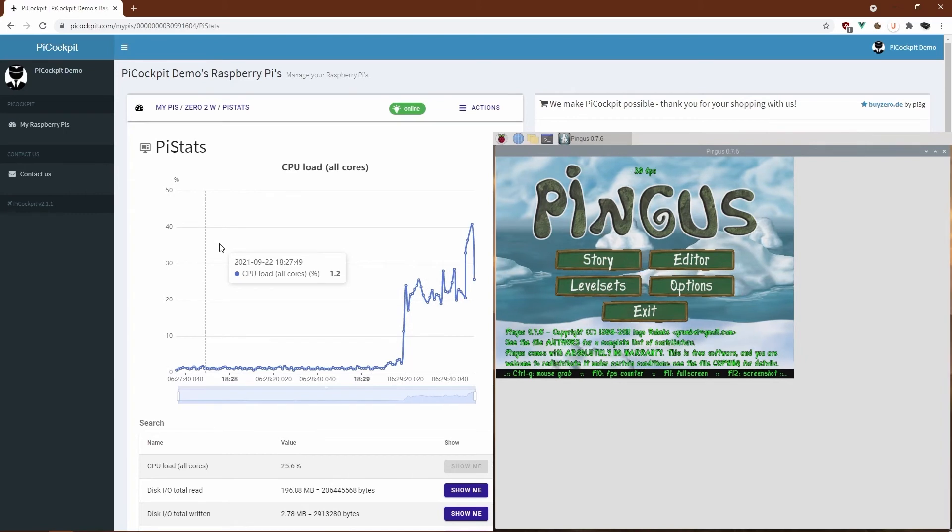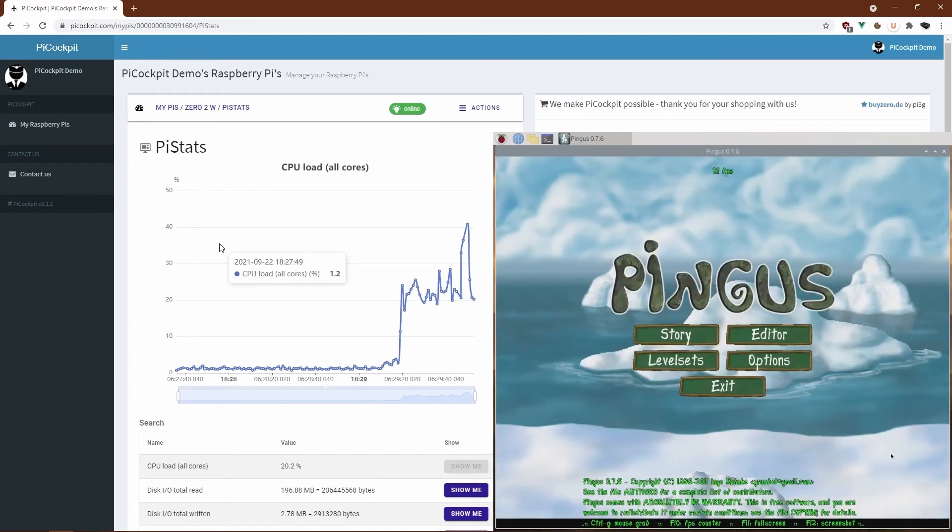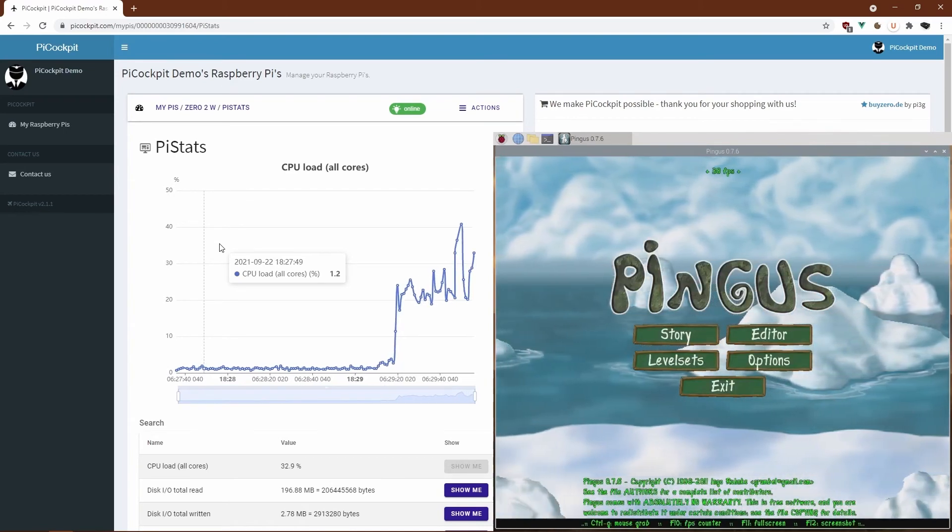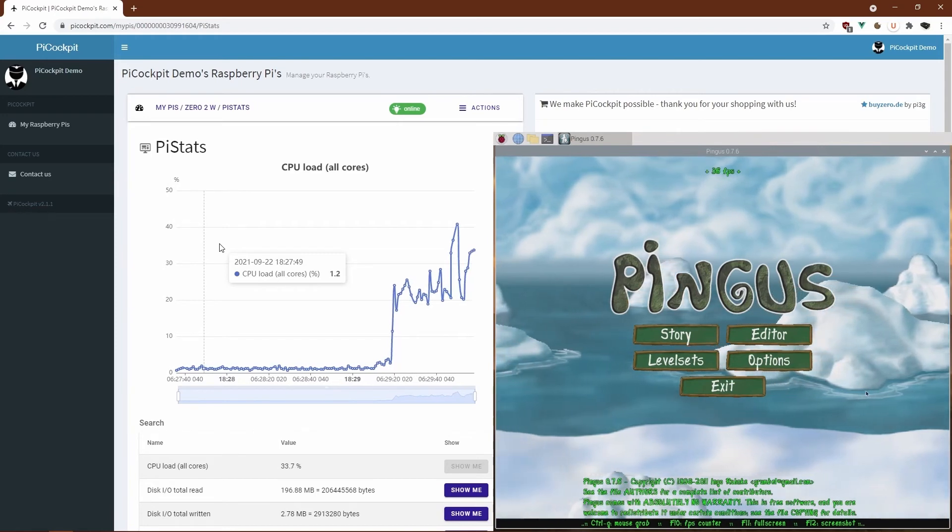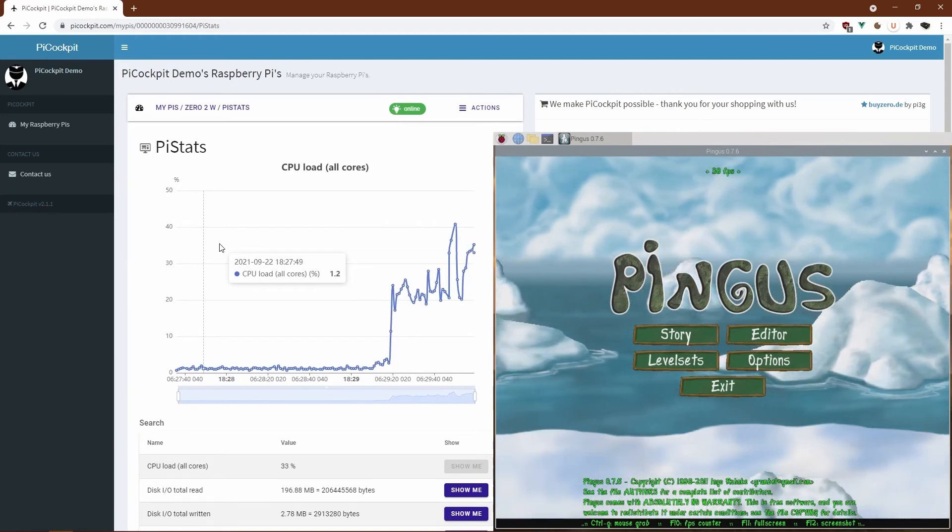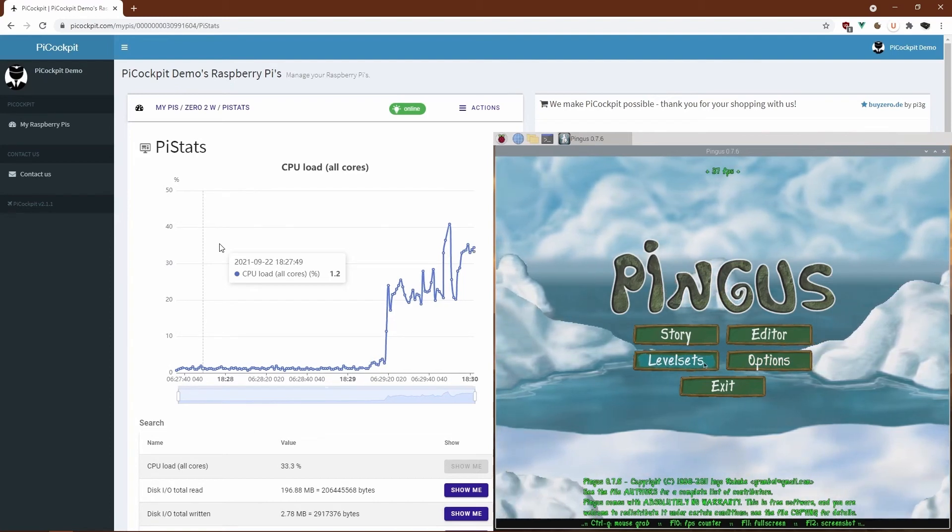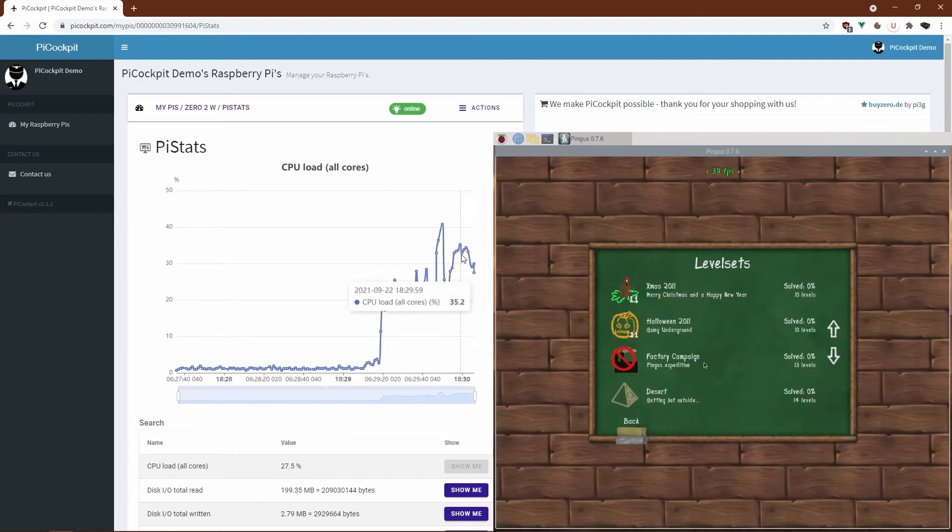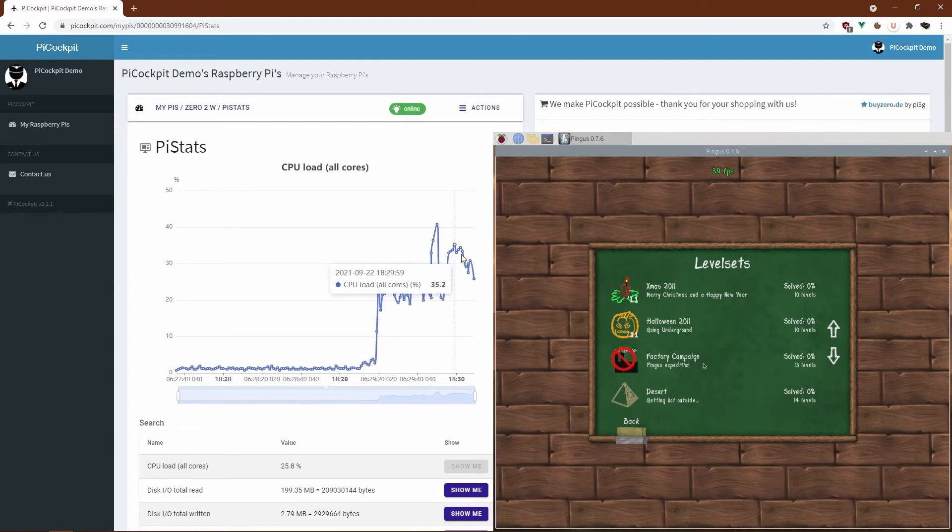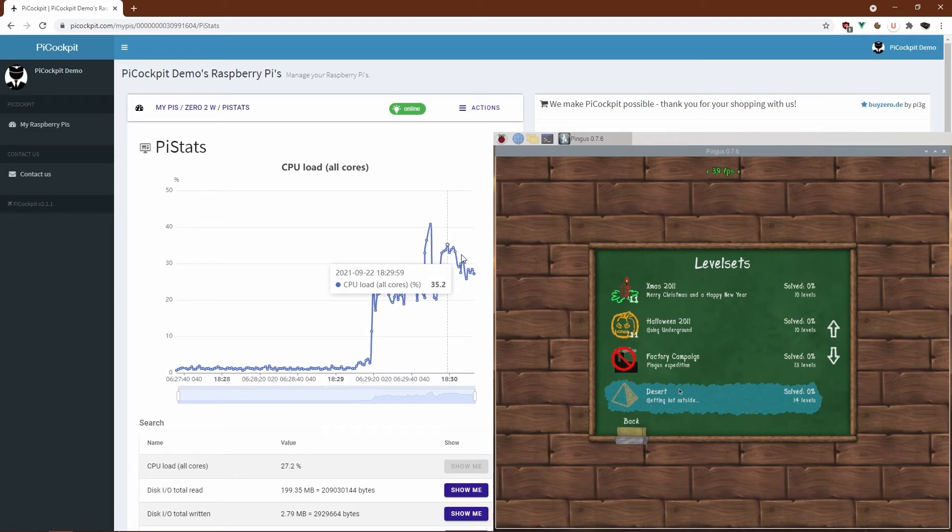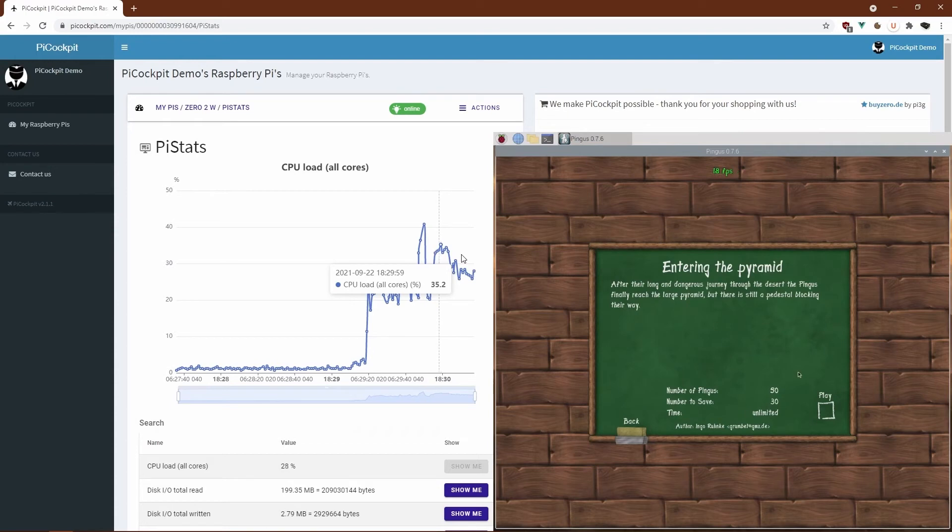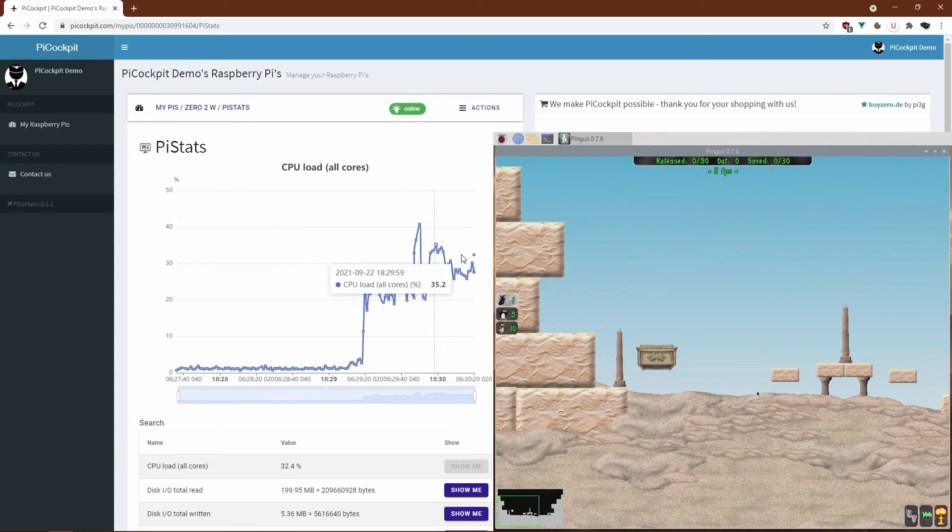The music, by the way, is not perfect but smoother than for the Zero of the first generation. Let's start another level. Also, another thing, as you can see, our CPU load is significantly less. So we're not hitting 100%, we're about 35 to 40% CPU load. Let's try entering it and see how the level plays.